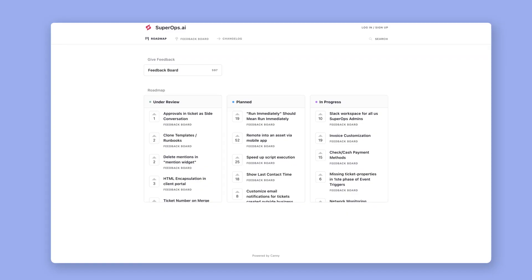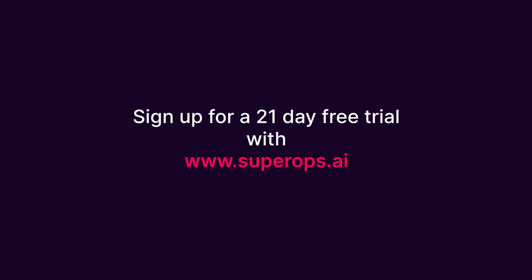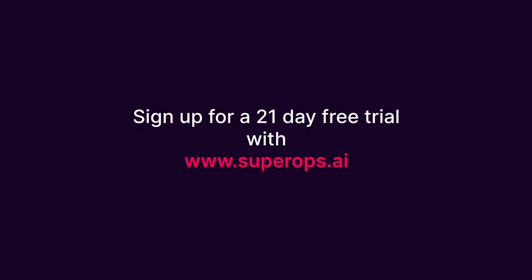These were our key feature releases for the month of May. Do take a look at the product roadmap page on our website for more news on product updates and enhancements. And if you like what you see, sign up for a free 21-day trial on superops.ai. Thanks for tuning in. See you later.